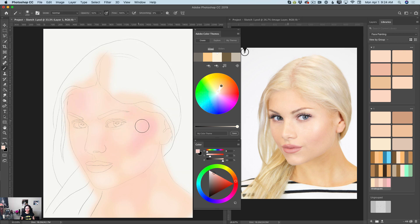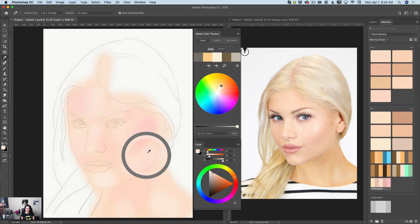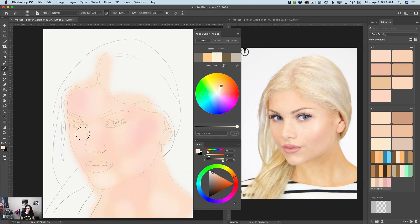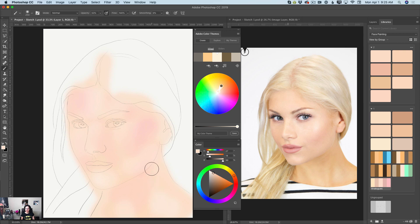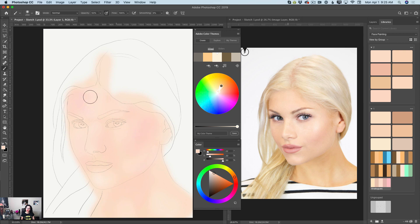My image right now will look very flattened — nothing three-dimensional will be visible in this painting for now, because I'm just applying my first layer of base colors. And I'm happy with my first layer.